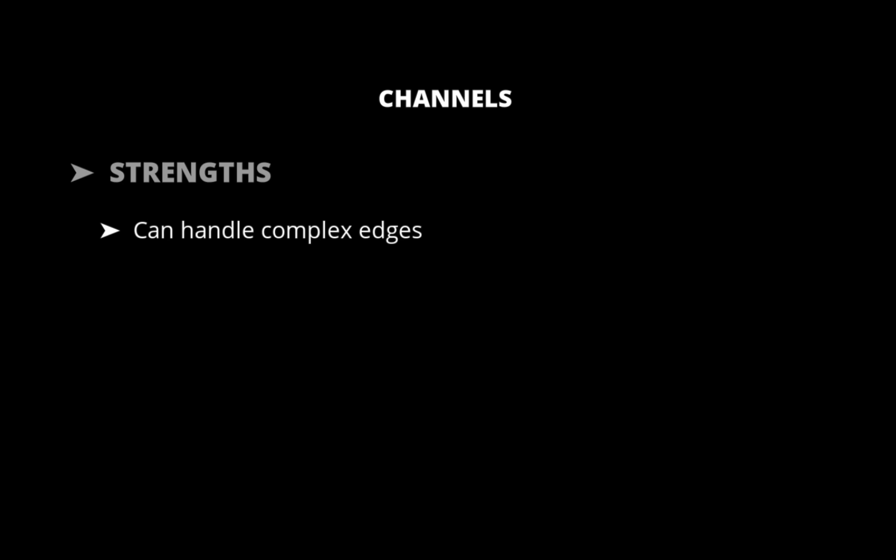Another advantage of channels is fine control over edges. You can further enhance the contrast between edges using curves or a contrast slider, which will help enable cleaner cutouts.